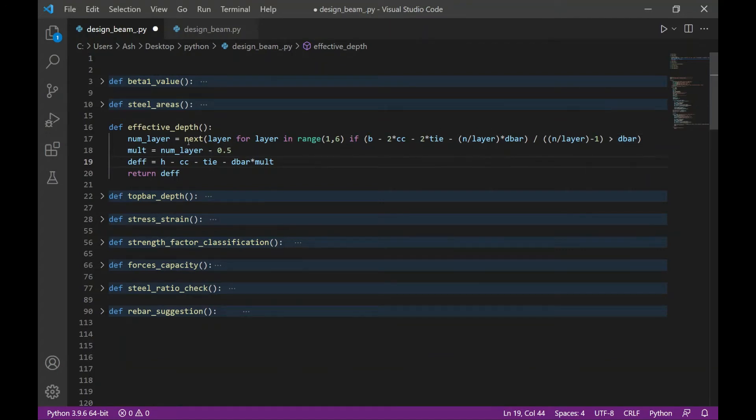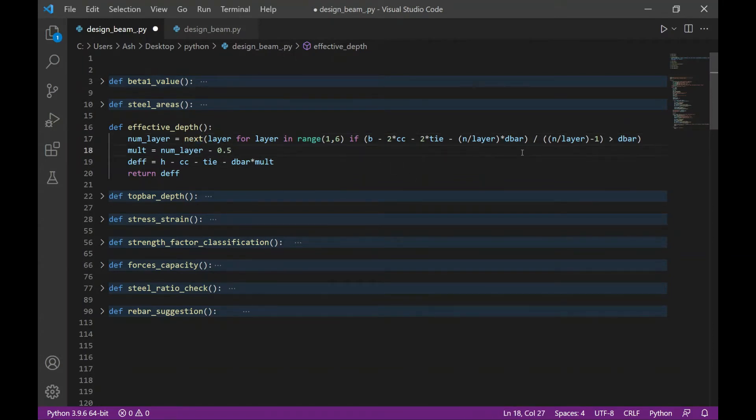But by applying the next function, it will only return the first layer to satisfy the condition. So let me demonstrate by running this function.